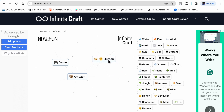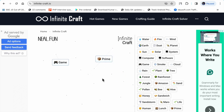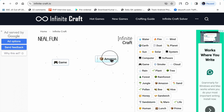Life plus dust makes human. Sandwich plus human makes lunch. Lunch plus Amazon makes prime. Amazon plus prime makes delivery. Delivery plus package makes box.